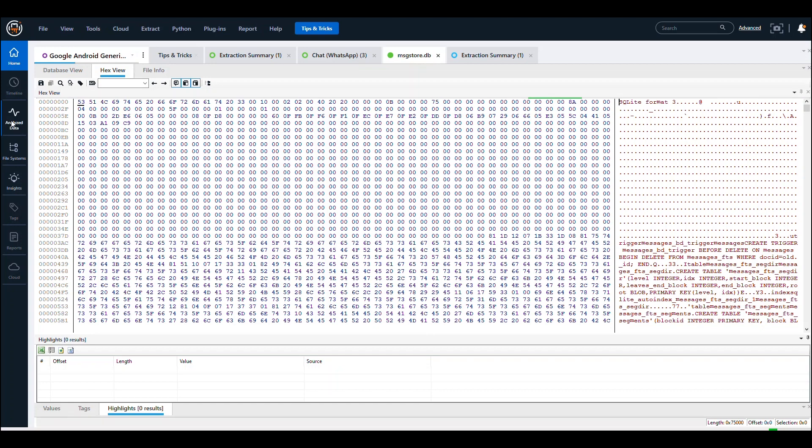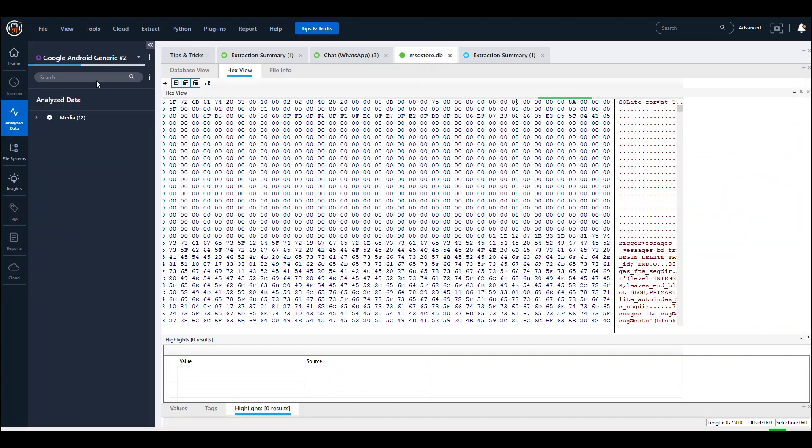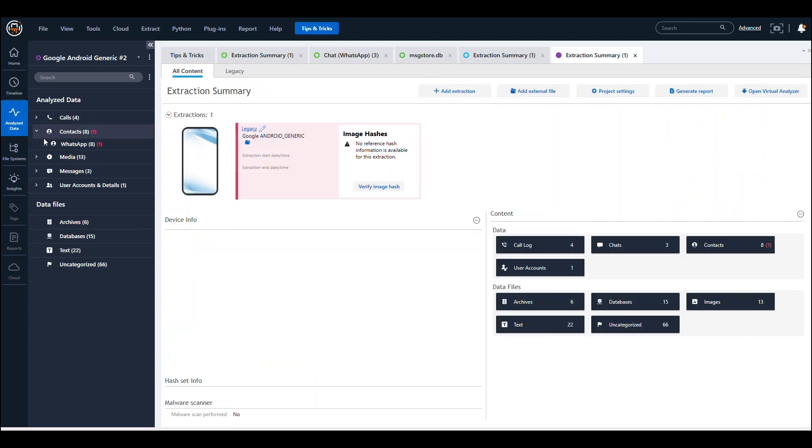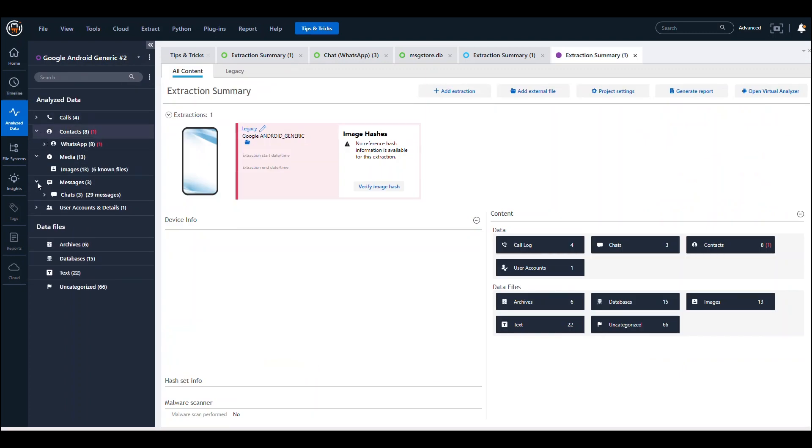Then when you go into your analyzed data, you can see that you have specific calls with WhatsApp—contacts, media, messages, user accounts—all the information you need.